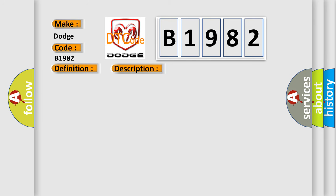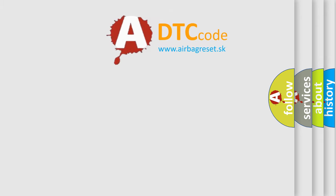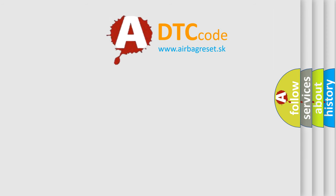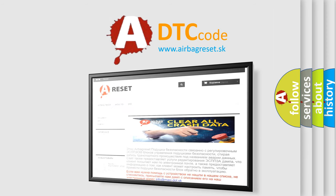This diagnostic error occurs most often in these cases: Air leak in the intake manifold, or in the EGR or PCM system base engine mechanical fault that affects only one cylinder, fuel delivery component fault that affects only one cylinder, i.e., a contaminated, dirty or sticking fuel injector. The airbag reset website aims to provide information in 52 languages.